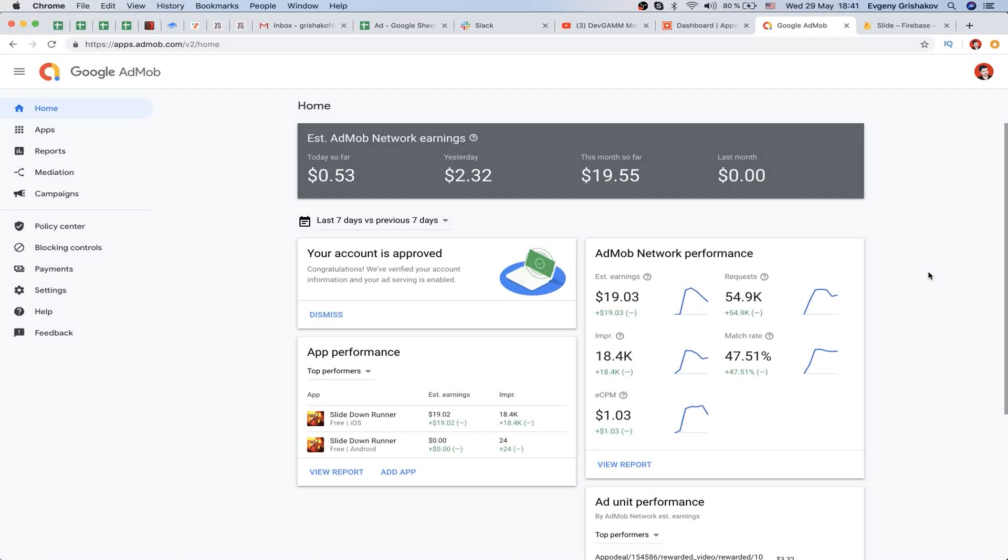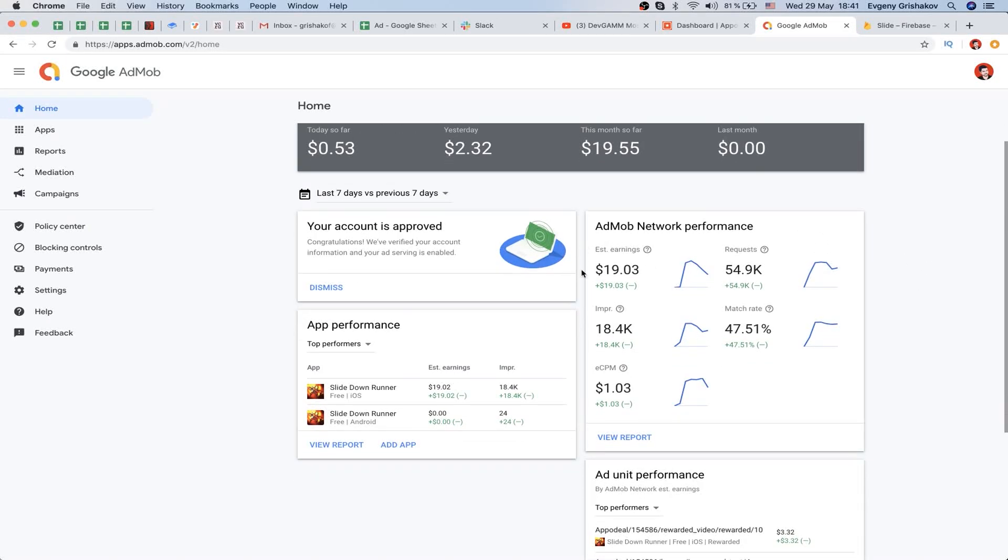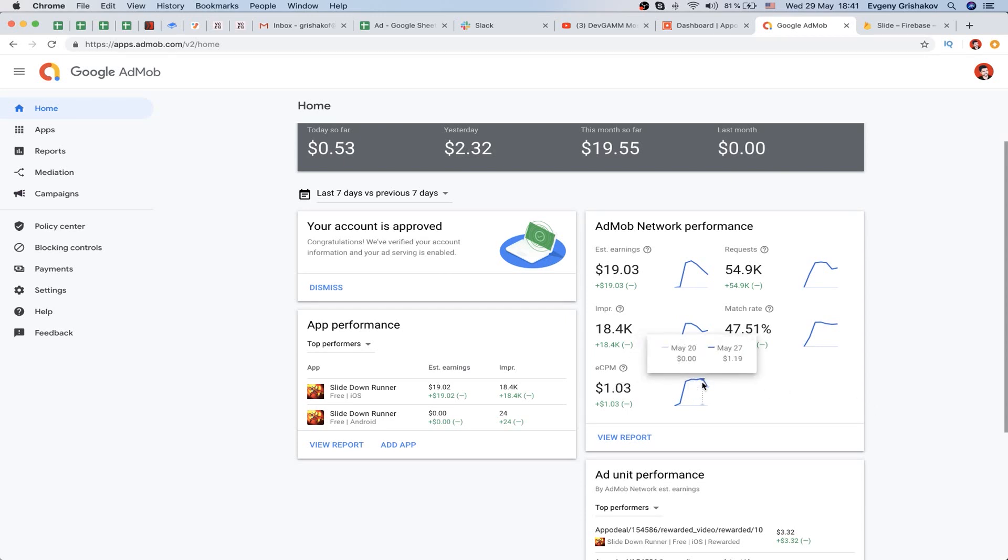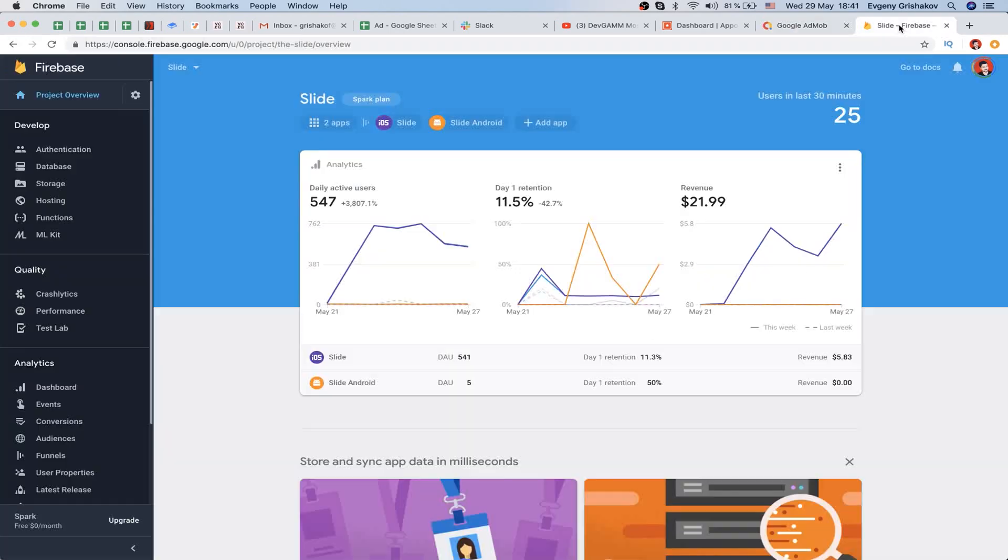We can work with it and expand. Our estimated earnings in this network are about $19. We had about 80,000 impressions and we have a really low eCPM here - about $1 and a little bit more. You can also see the daily changes.